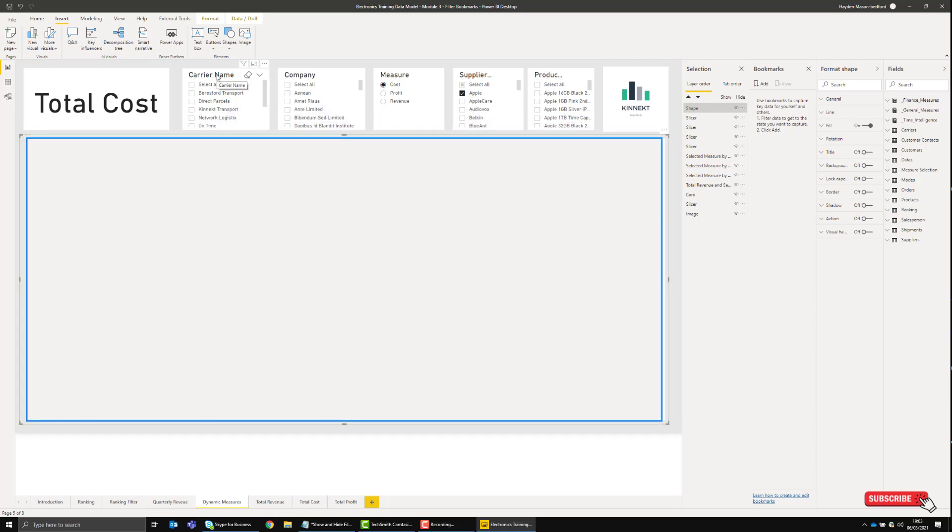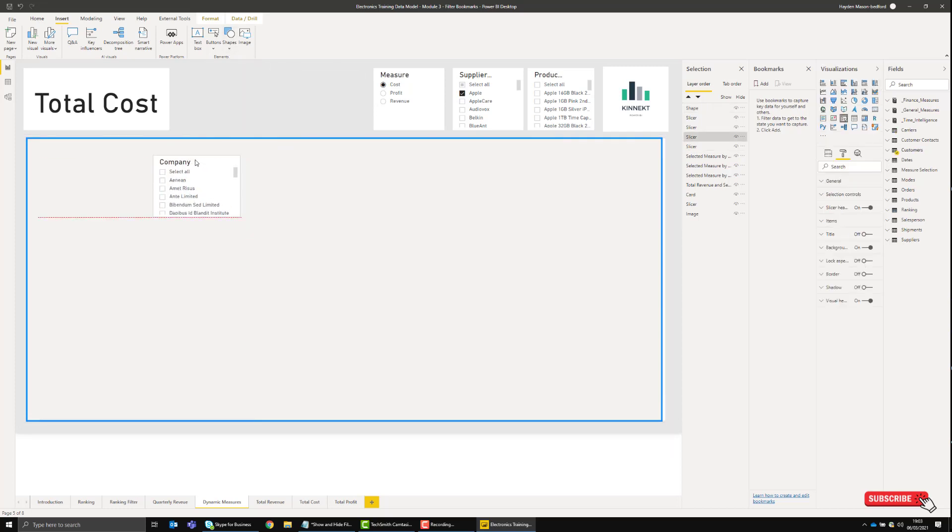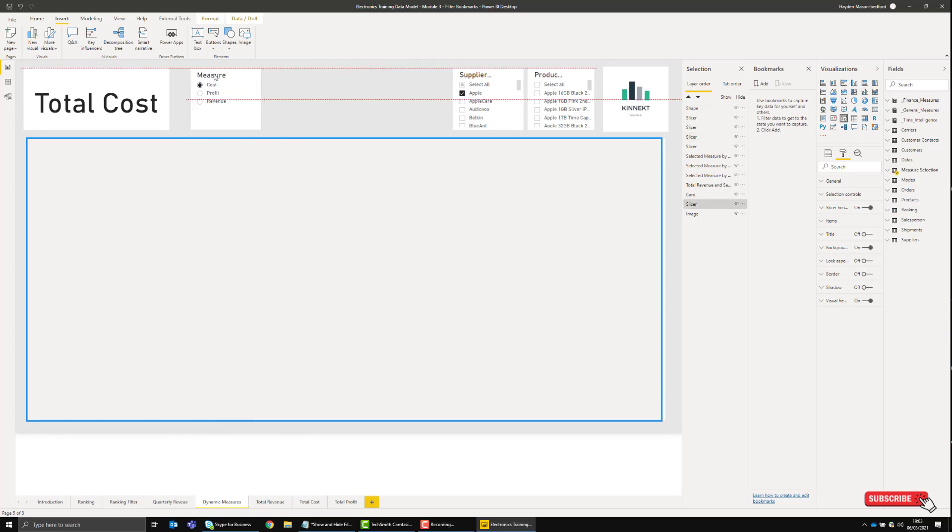Now that I've got that canvas there, I can't see my visuals. You're probably thinking, 'Hayden, that's no good,' but we'll get to that. I'm going to drag my slicers across onto here. I don't want this slicer—this one is really important to how the report works.